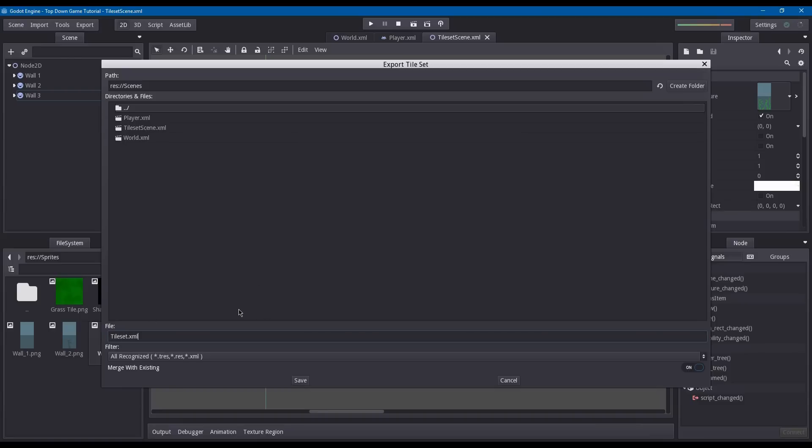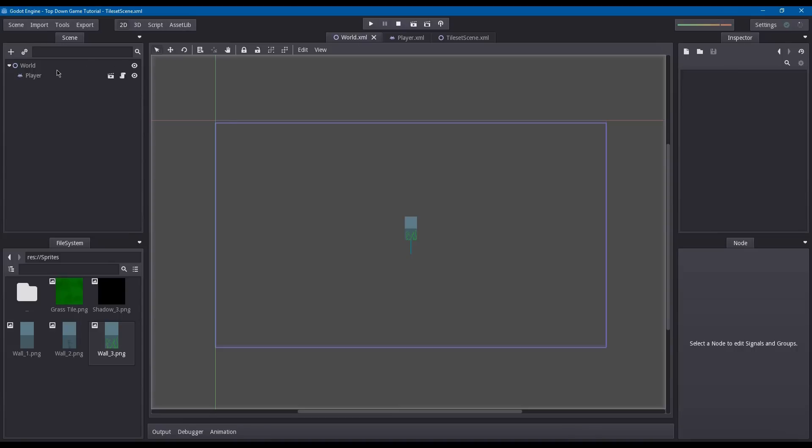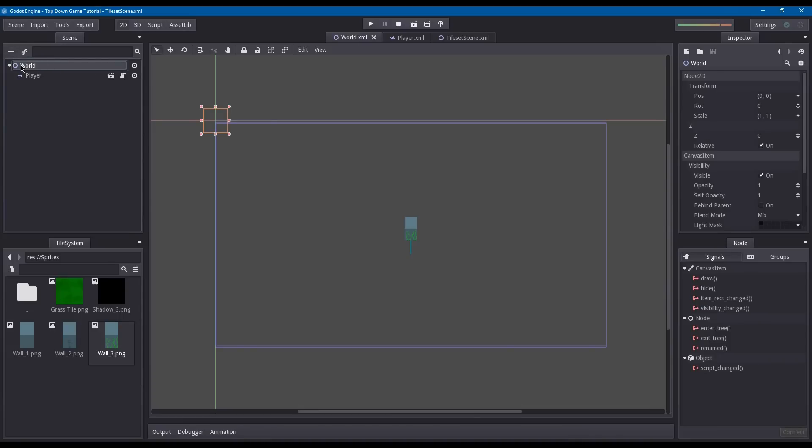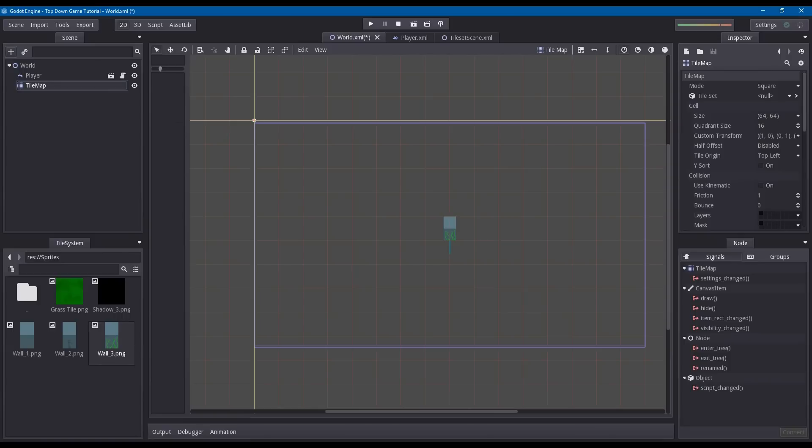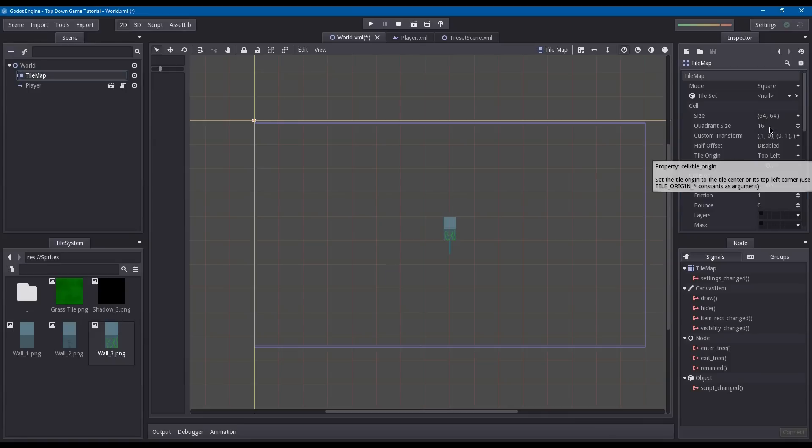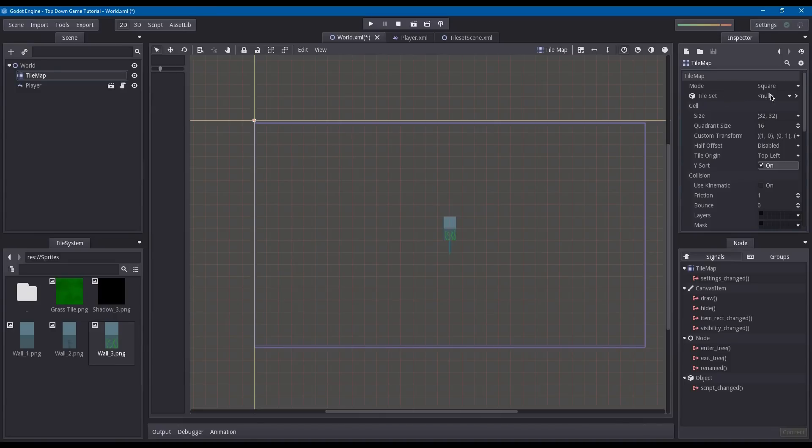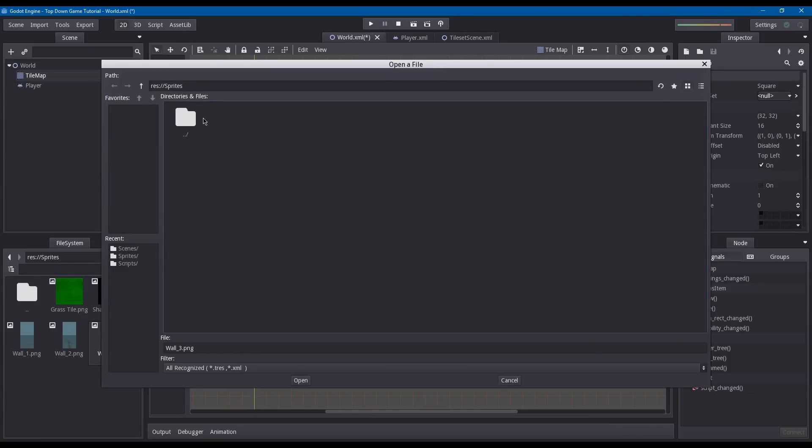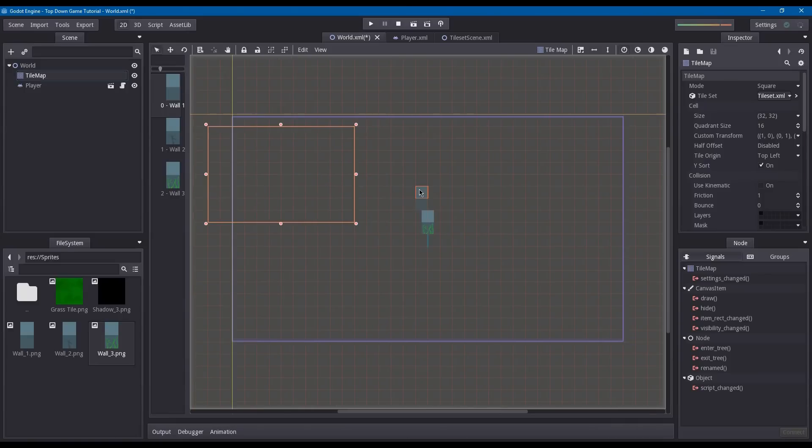Now we have our tile set scene converted to tile set. We can go into the world, click the add button and add a tile map node. Move this up. Go into the inspector of the tile map node and set cell size to 32 by 32. Under cell, turn Y sort on. Under tile map, click tile set and load. Under scenes, get your tile set that you made. Now you can place all your blocks.